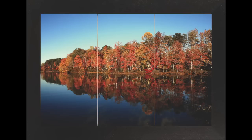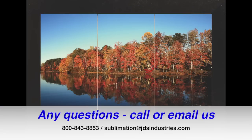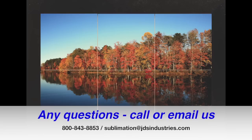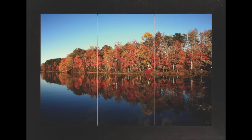So that's our tutorial for today. Thanks for watching. If you have any questions at any time give us a call at 800-843-8853. Or you can send us an email at sublimation at jdsindustries.com